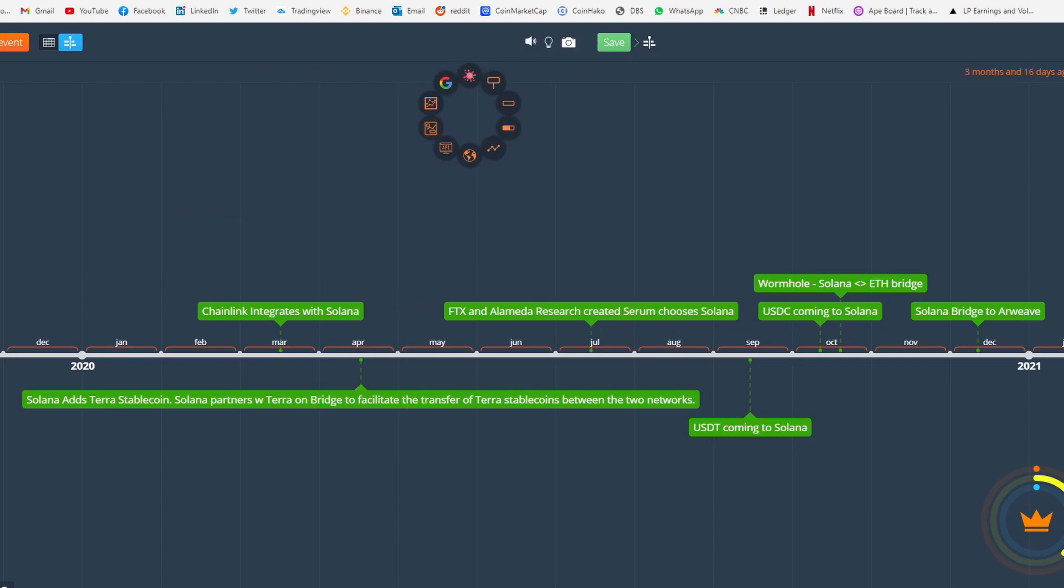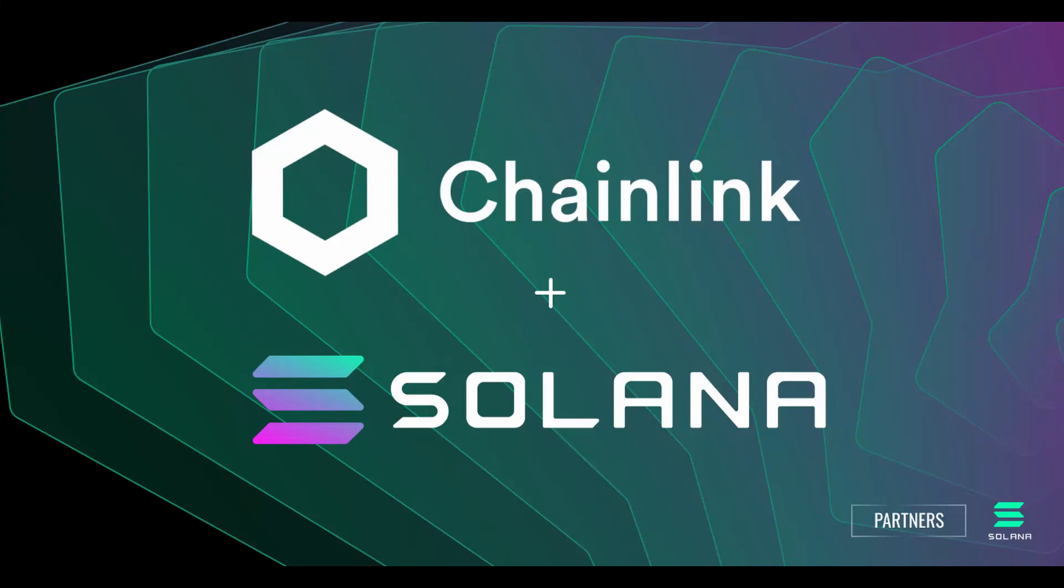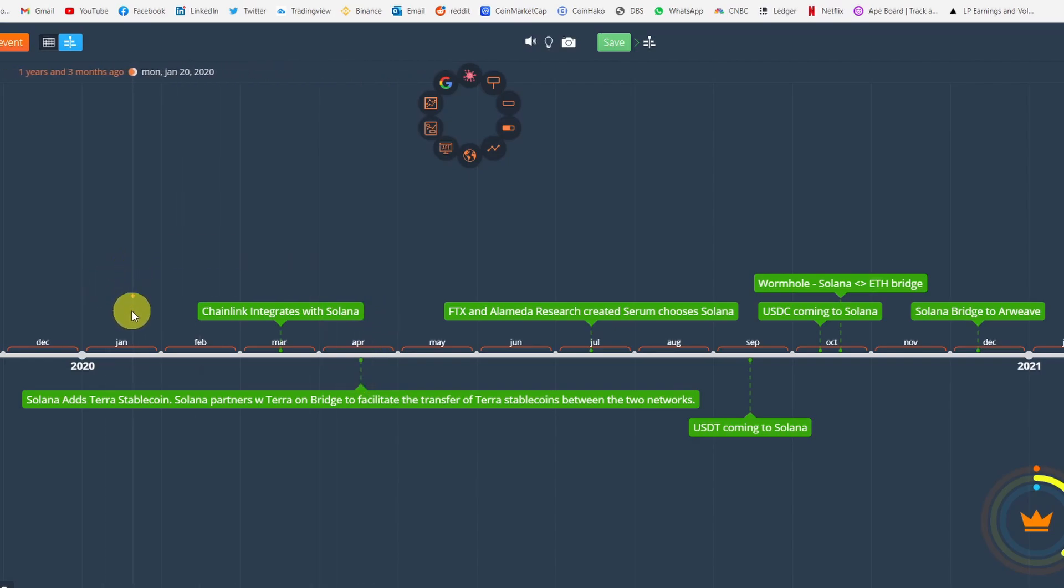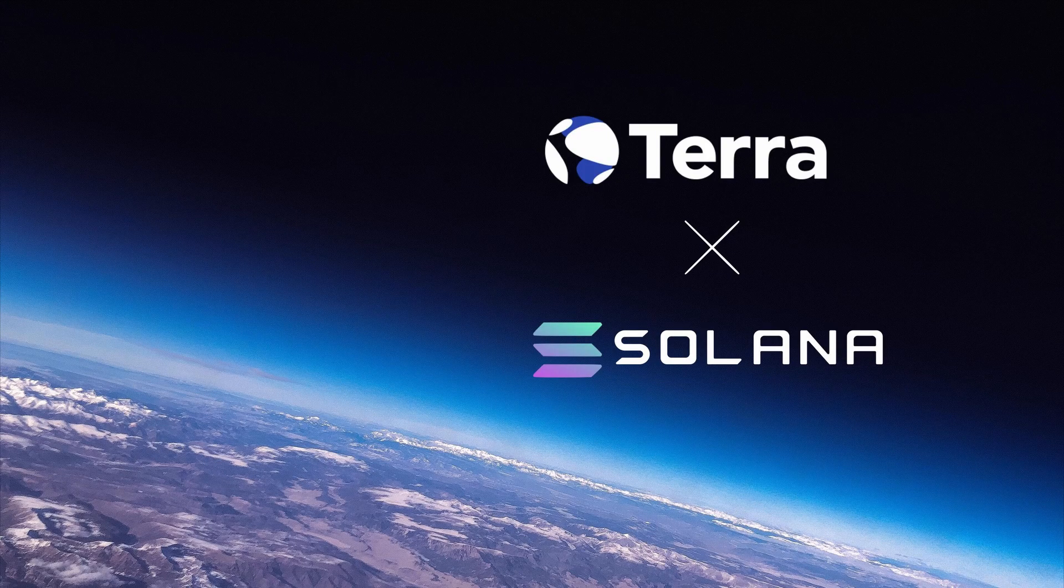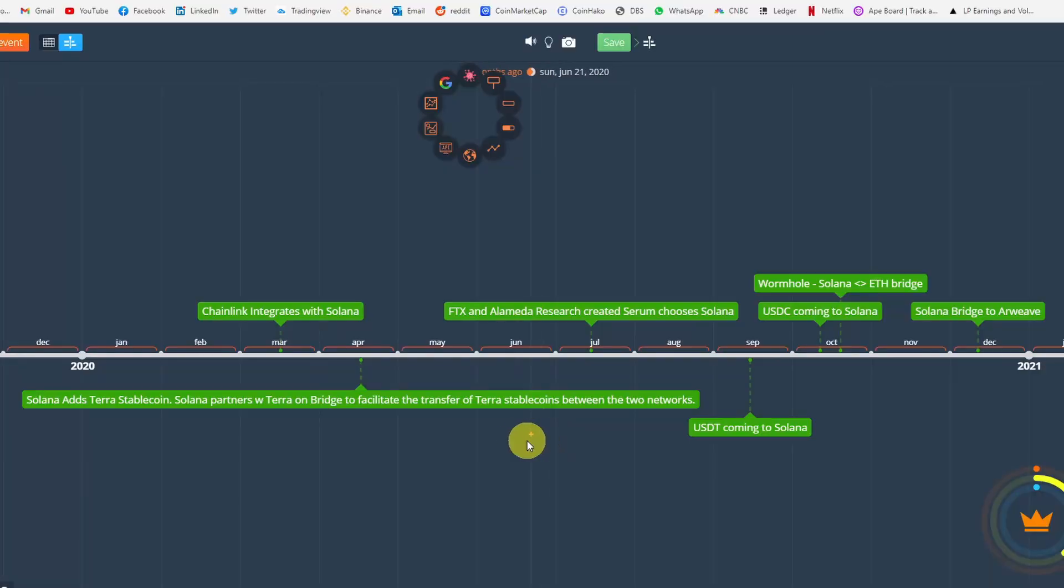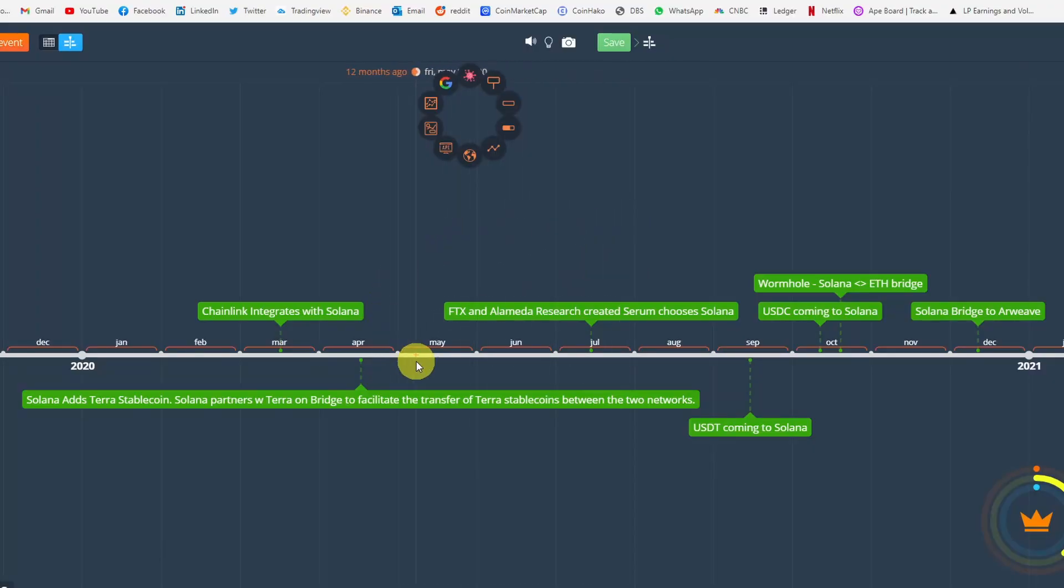But people are starting slowly to realize that big projects are coming to Solana now. Something is going on here. So I've compiled all the major news that happened on Solana that led to where it is today. In 2020, this is the major news: Chainlink integrates with Solana. Chainlink, everybody knows Chainlink - they're the mother of all oracles, and them coming to Solana is a good start. Then in April, Solana adds Terra stablecoin. They're partnering up with Terra to build some sort of bridge to facilitate the transfer of Terra stablecoins between Solana and Terra network.